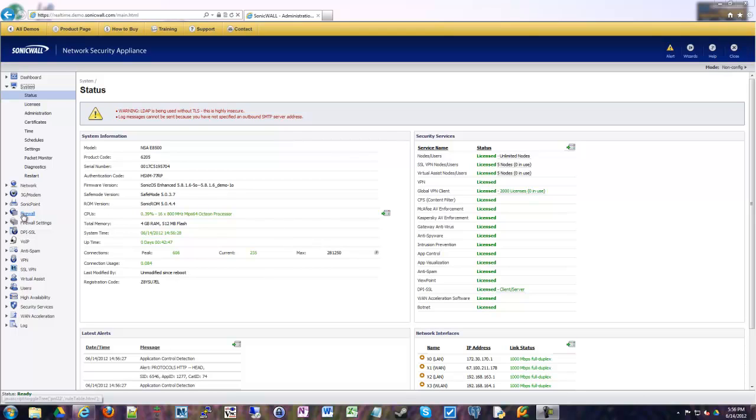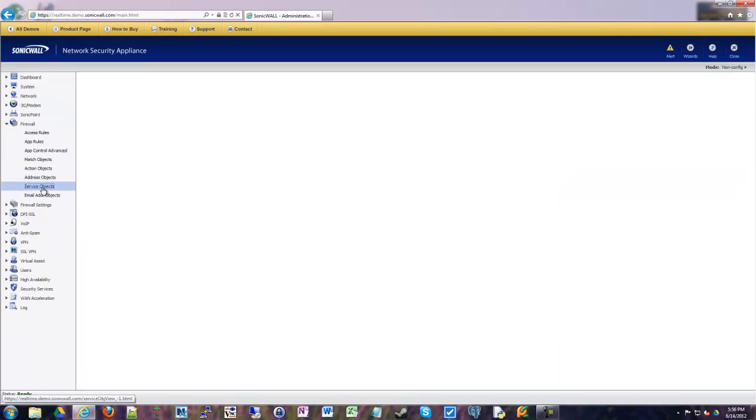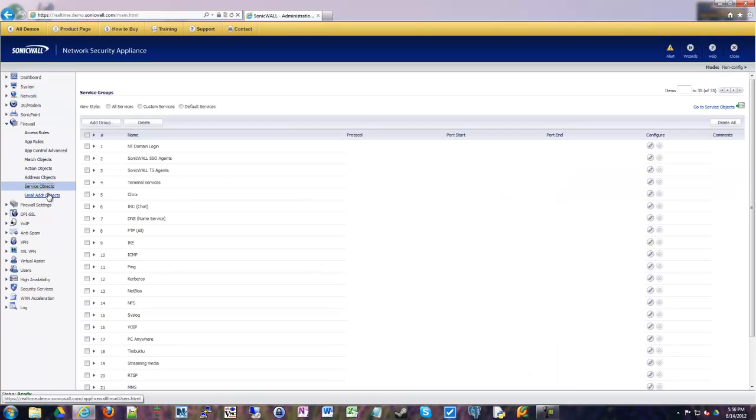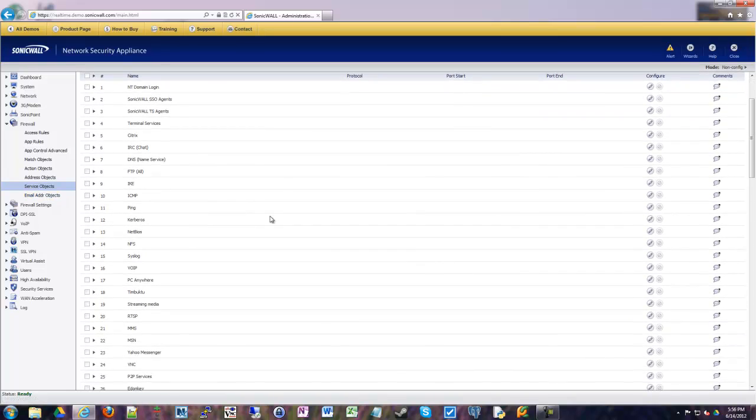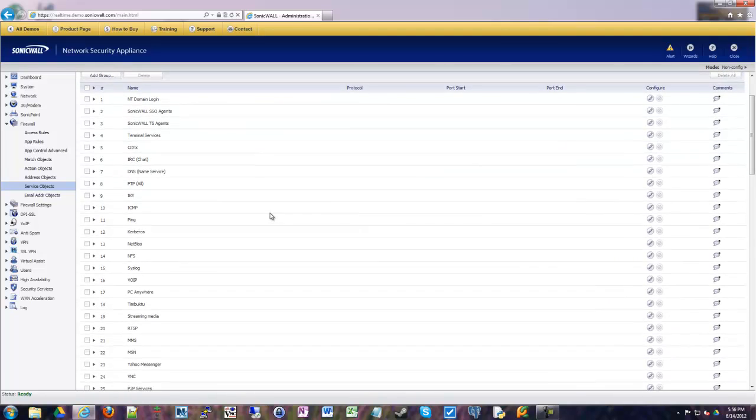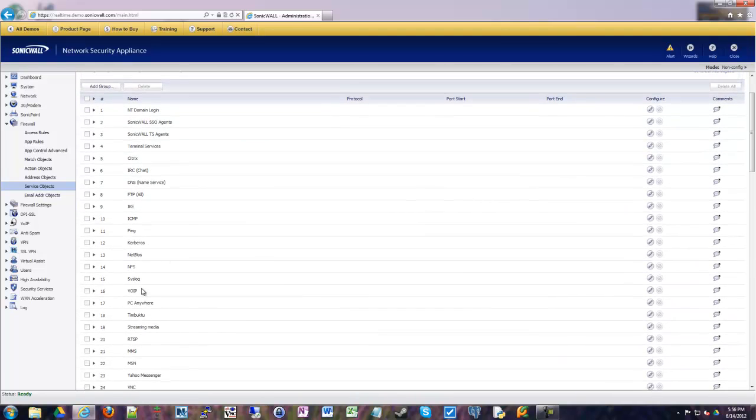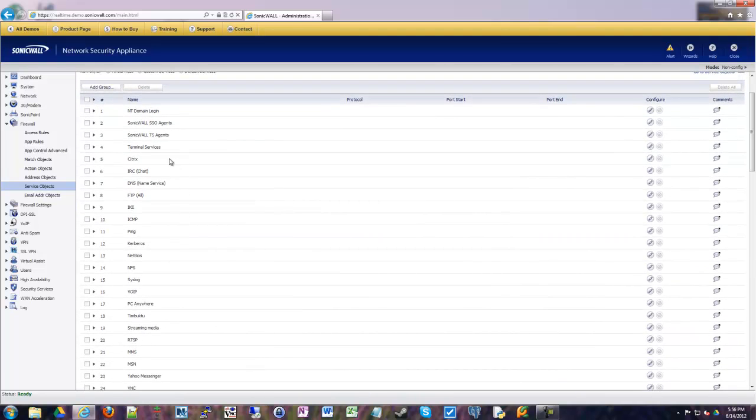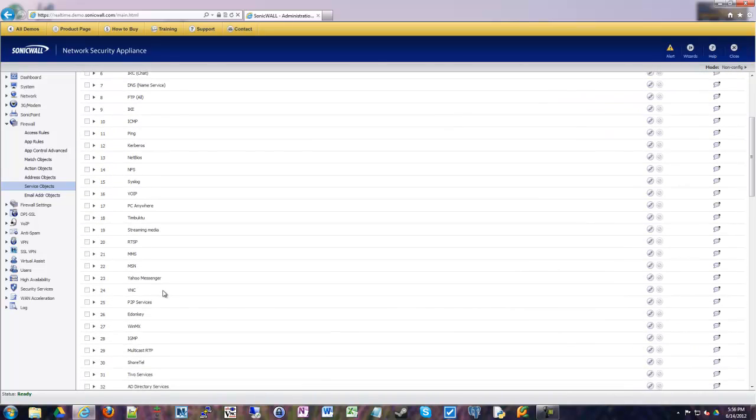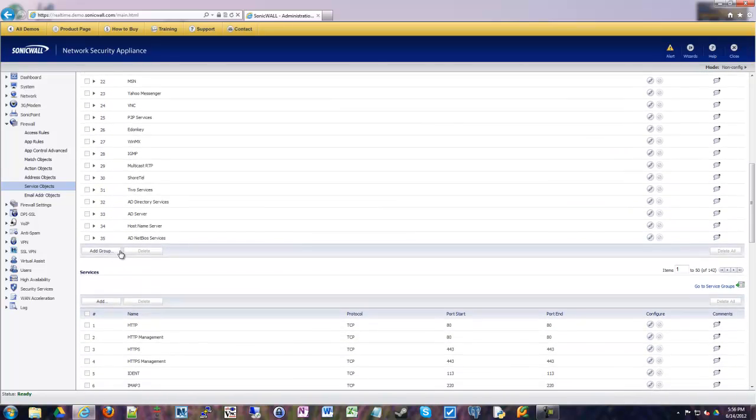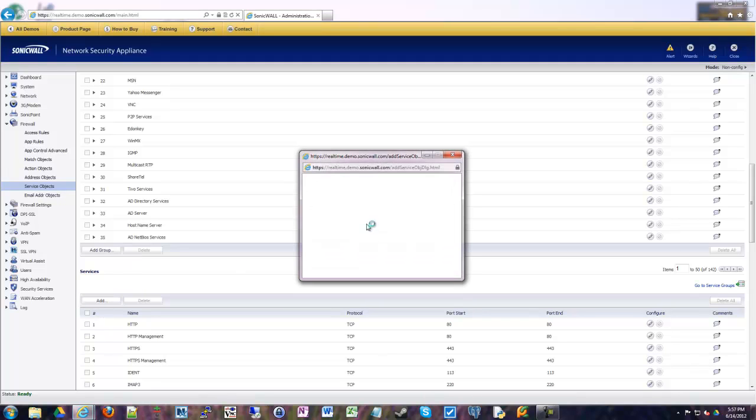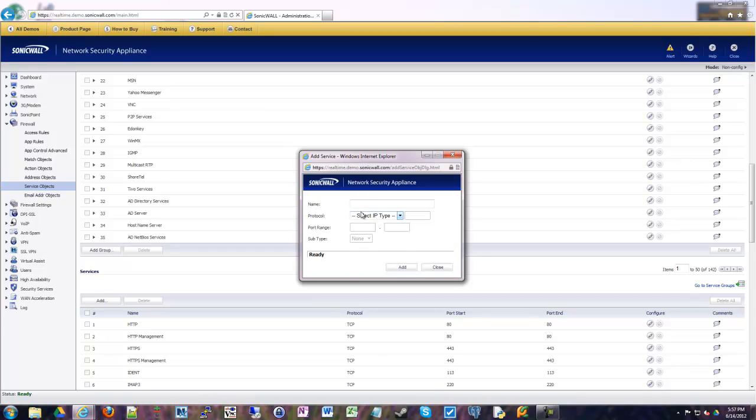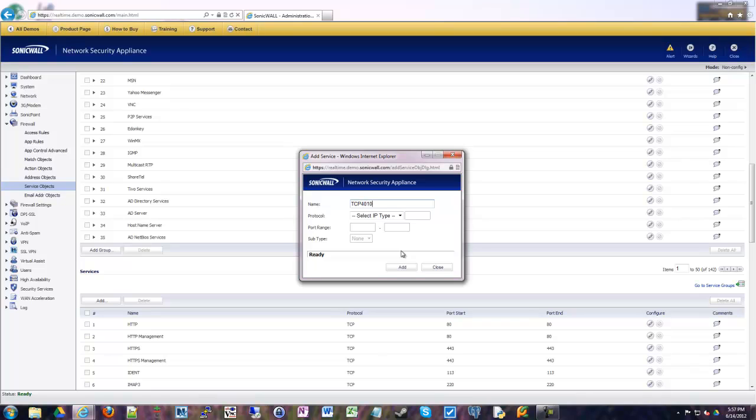How we do that is we go under Firewall, Service Object, and we have a bunch already pre-made. If you want to lock down connections only to VoIP or only to IRC or FTP or something like that, they're already in here for you. But let's just say for the sake of it, you have a couple custom ports you want to lock down. You go down to the bottom portion here in the Services, click Add, and it looks pretty similar to what we've seen for the address objects. Let's say we have TCP 4010, we're going to put those ports in there, click Add.